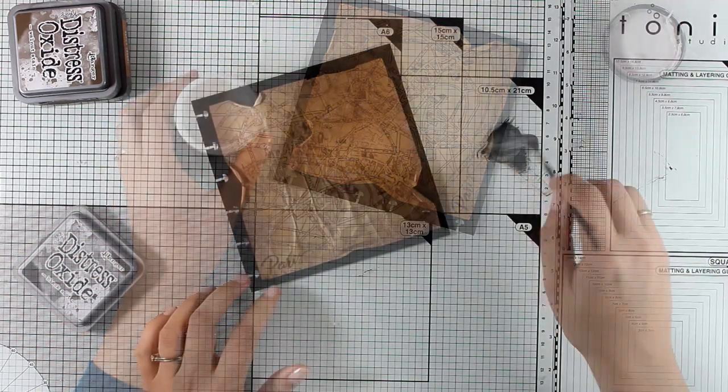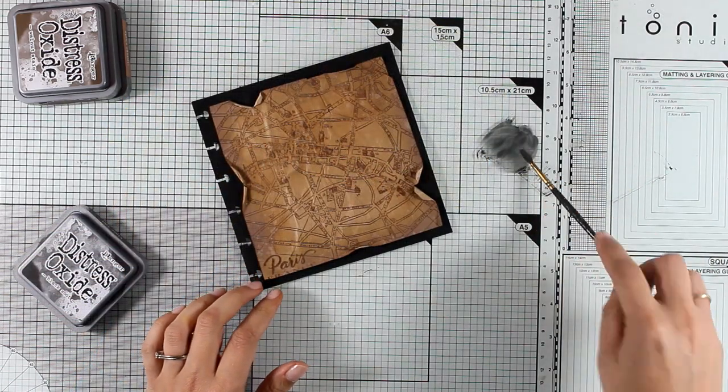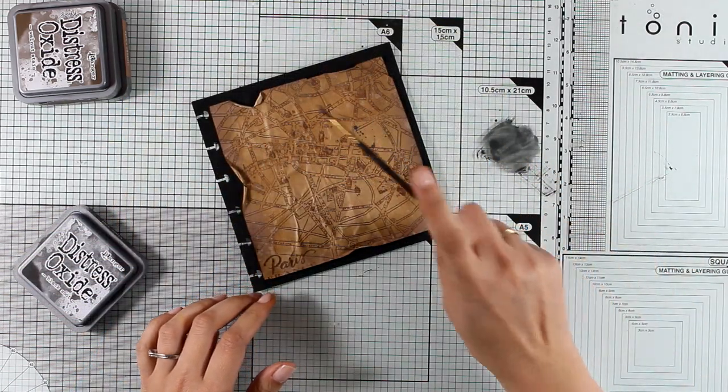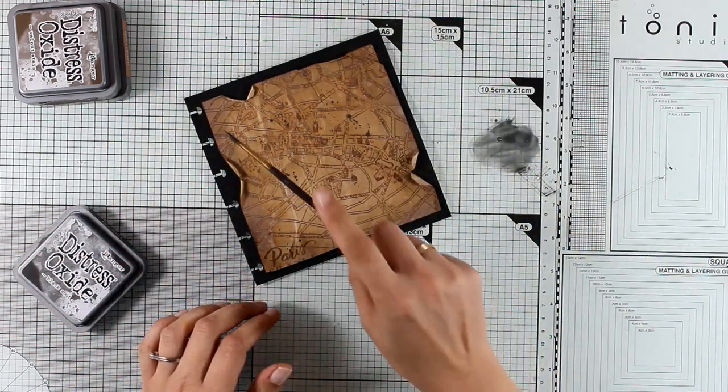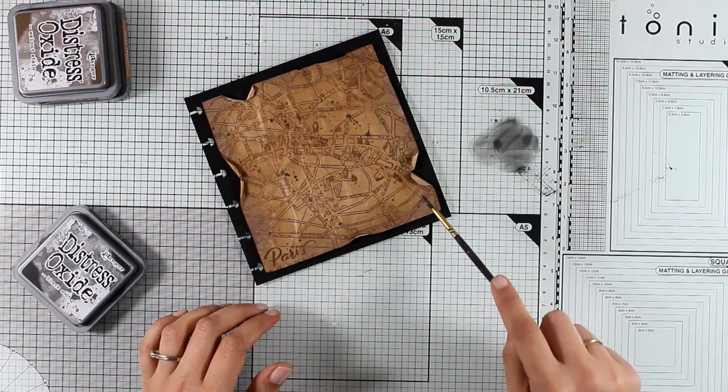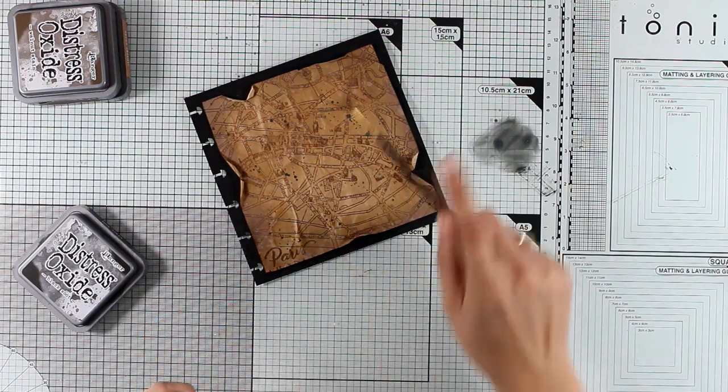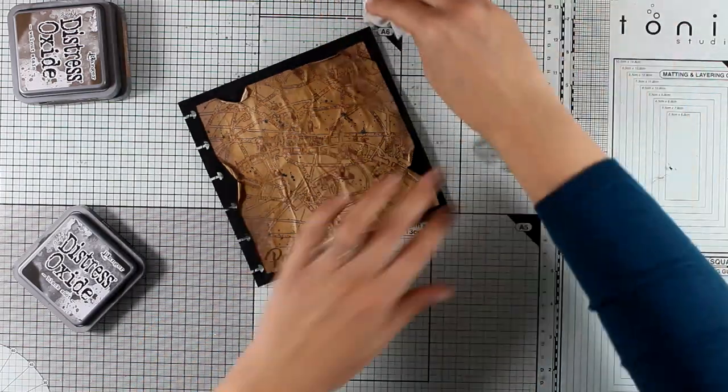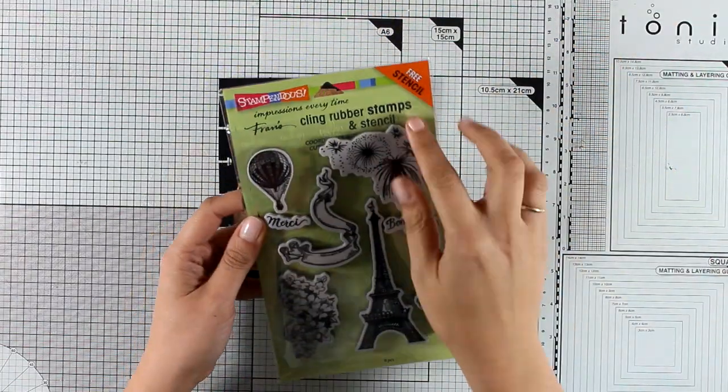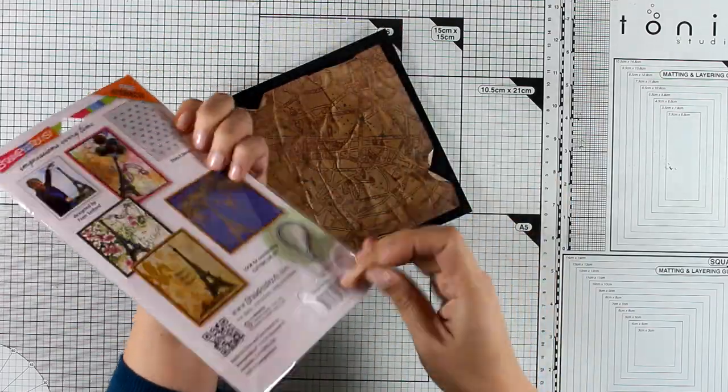And just like I always do with my backgrounds I'm going to add some splashes. This time I'm going to add black splashes. Now I want to add even more texture on my background so I will do some embossing.